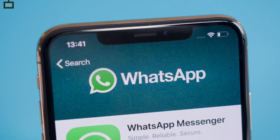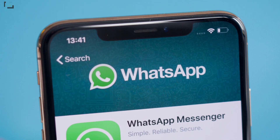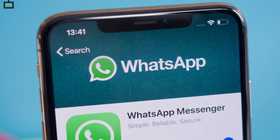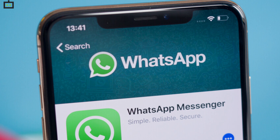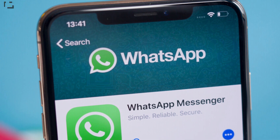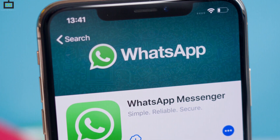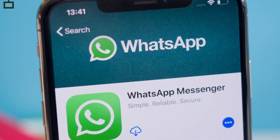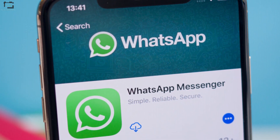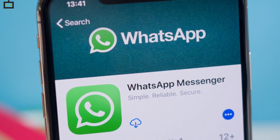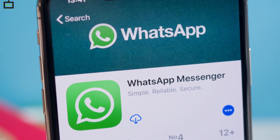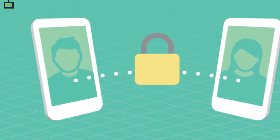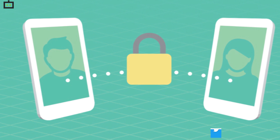WhatsApp is the first name that comes to mind when we speak of popular instant messaging applications. Several useful features such as voice and video calling, sharing images and documents to a contact, along with an end-to-end messaging service, is what makes this app a hit amongst the masses.